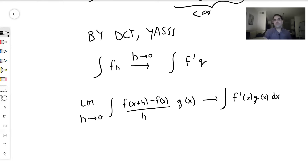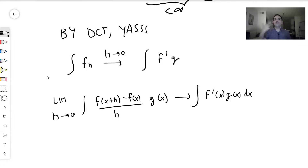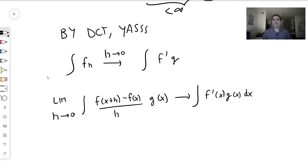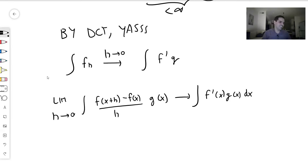Why do we care about this? Because essentially, whenever we put a derivative inside an integral, we're doing this whole process. Whenever you see someone in PDEs put the derivative inside an integral or put a limit inside an integral, they're thinking about the dominated convergence theorem. Most of the time the assumptions are satisfied, so it's fine. I hope you liked this — if you want to see more math, please subscribe to my channel. Thank you very much.